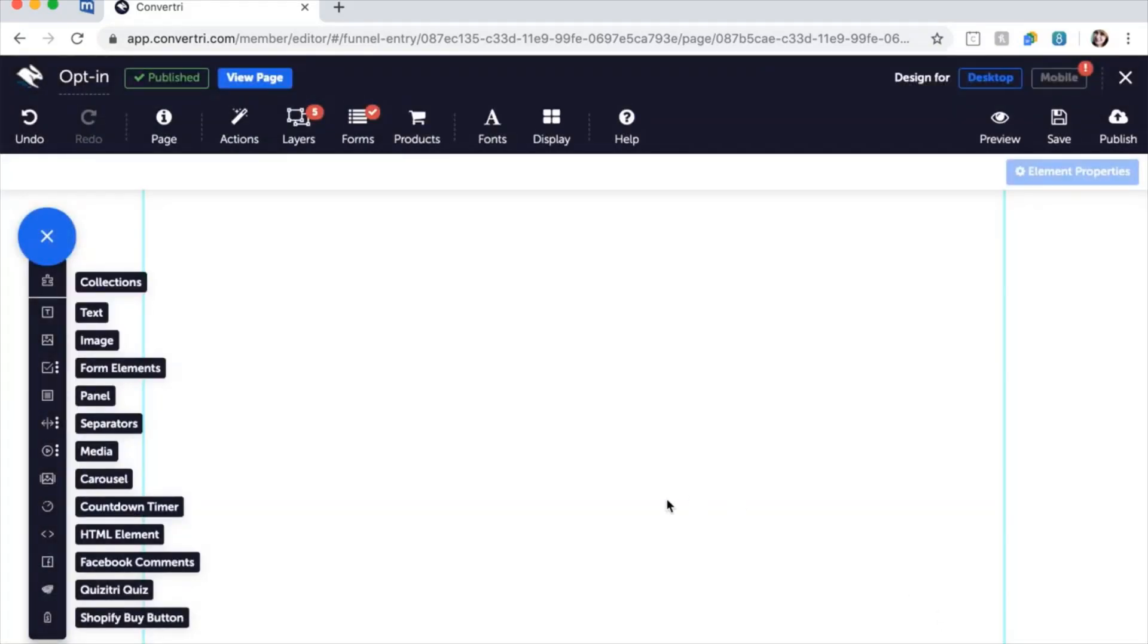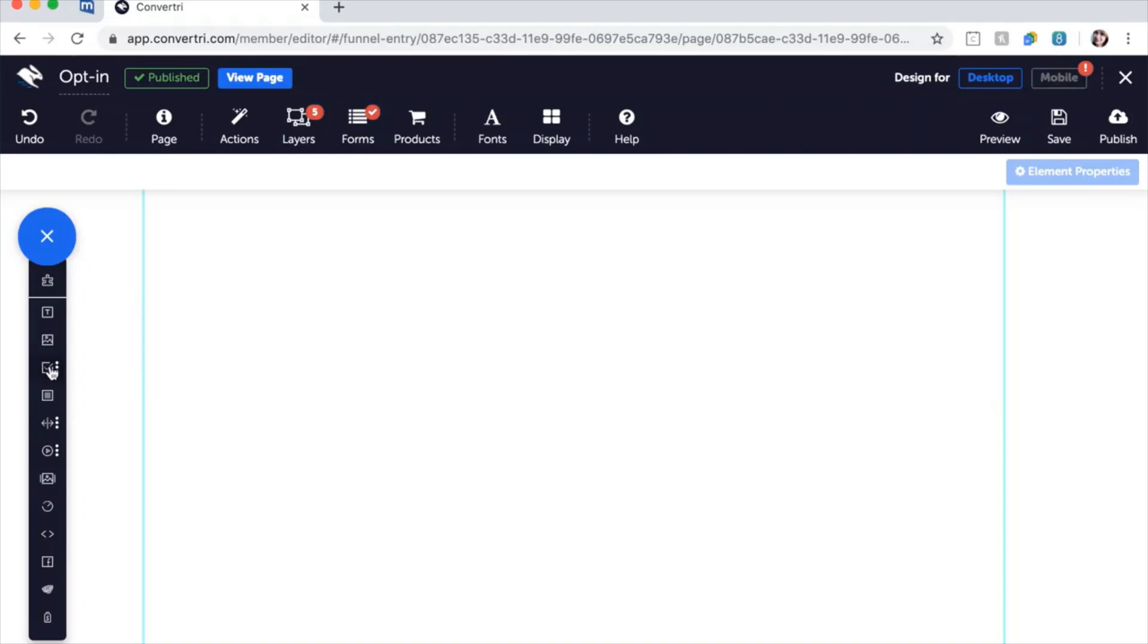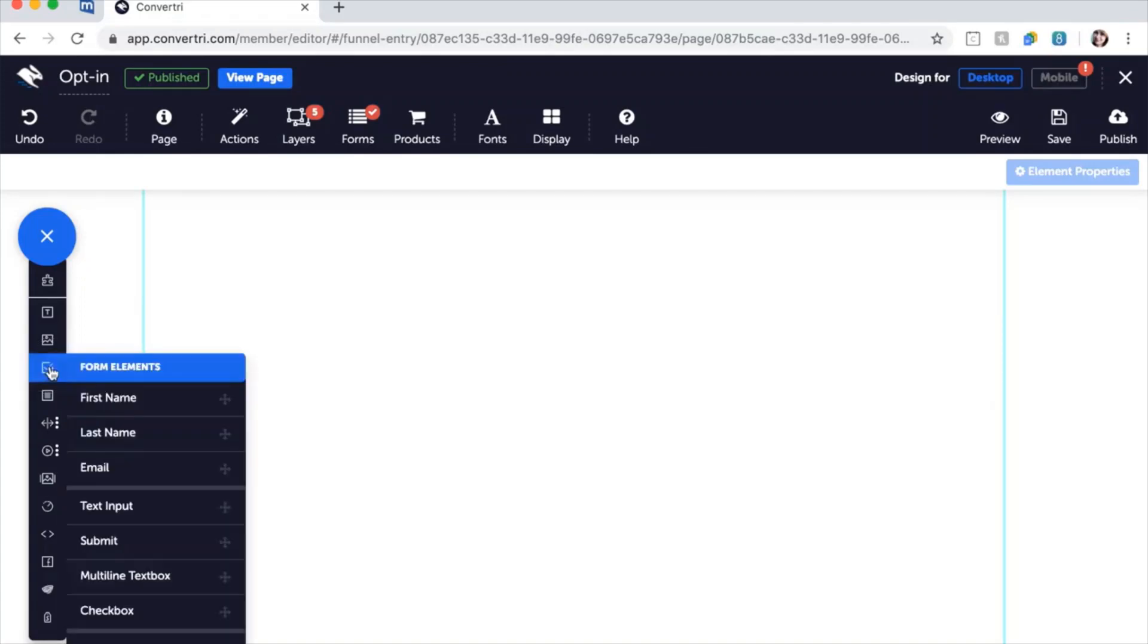Next, we need to add our form to our page. This means adding form fields for each type of information you want to collect and mapping them to help Convertree deliver the information to you. Click on Form Elements in the elements tray and drag a first name or last name input onto your page.